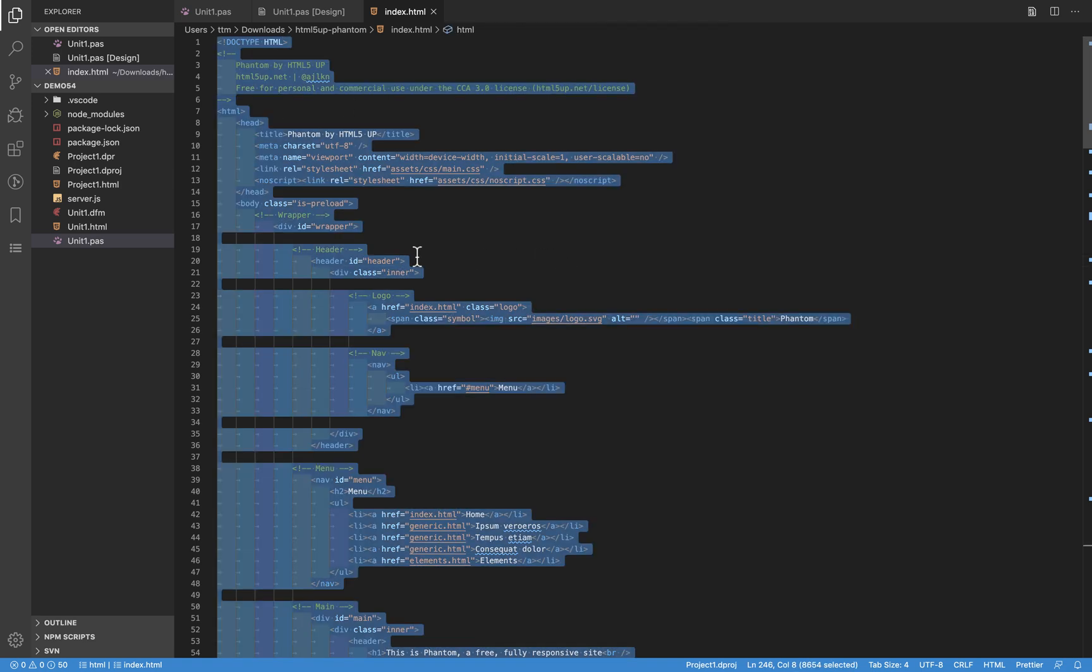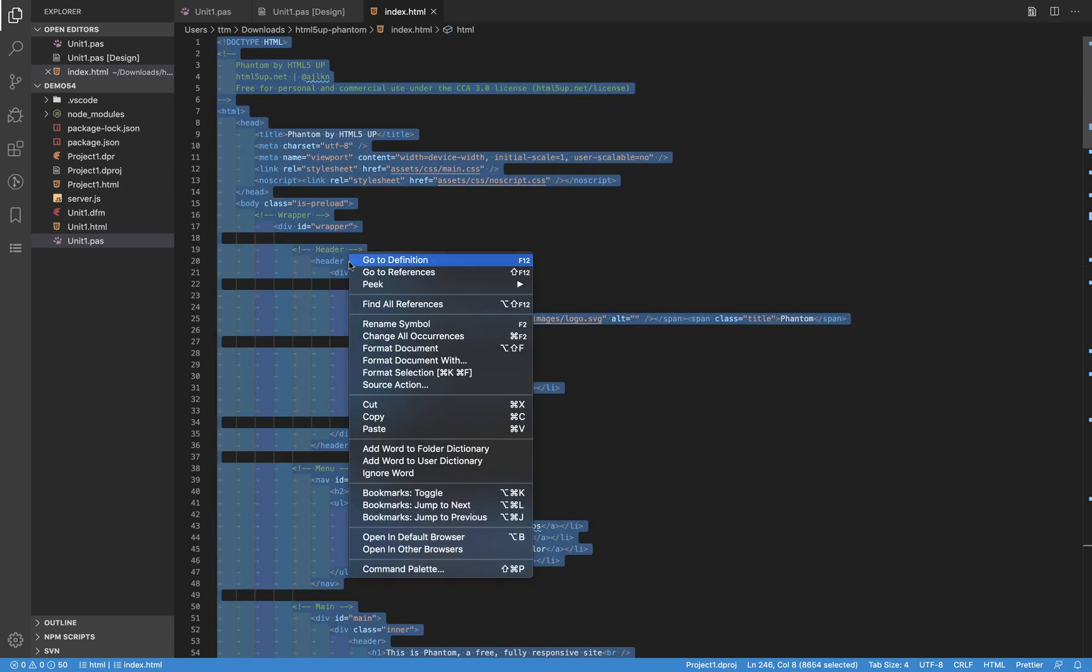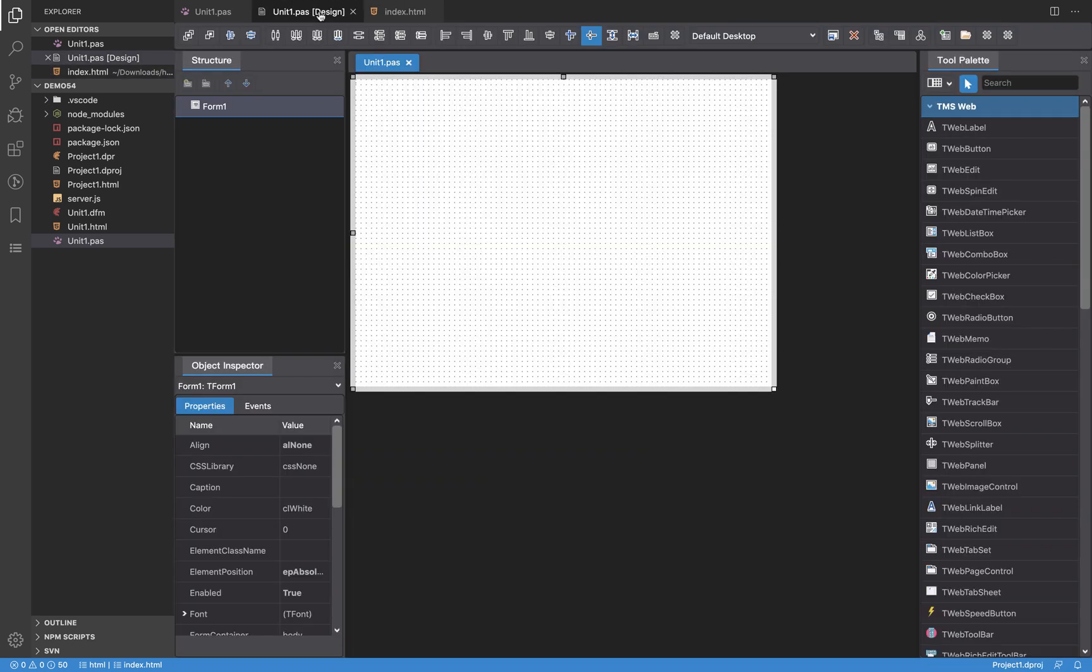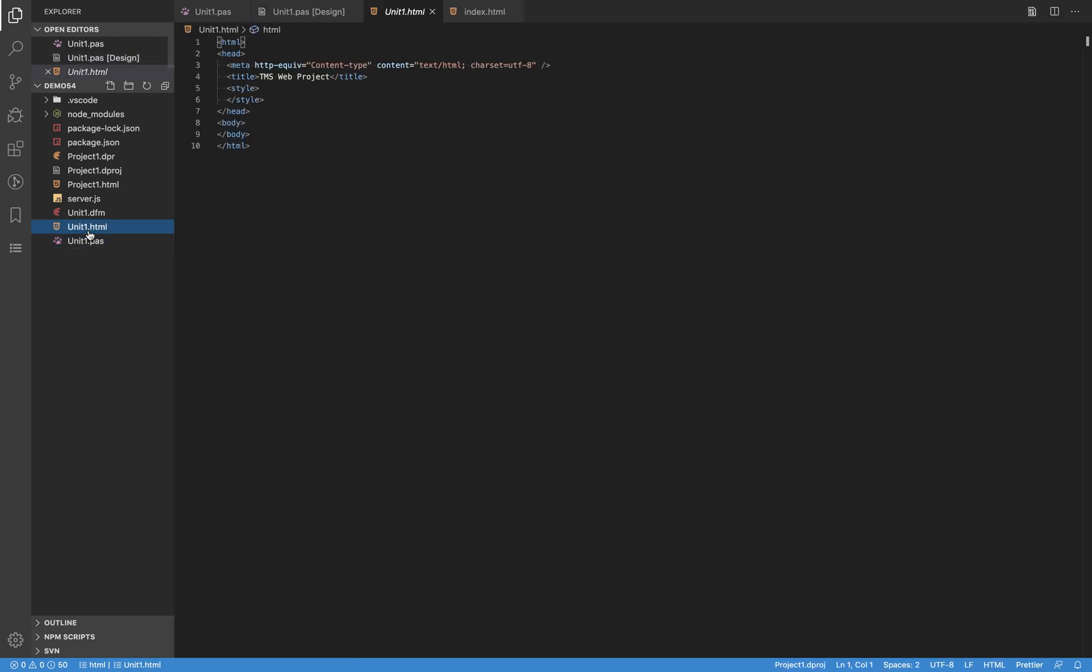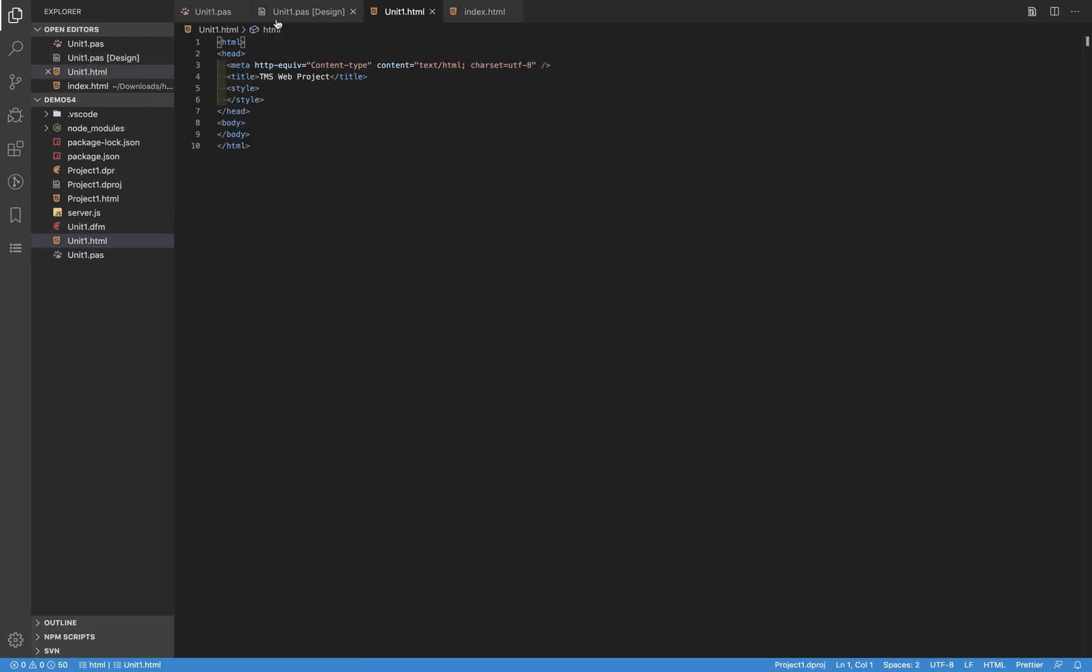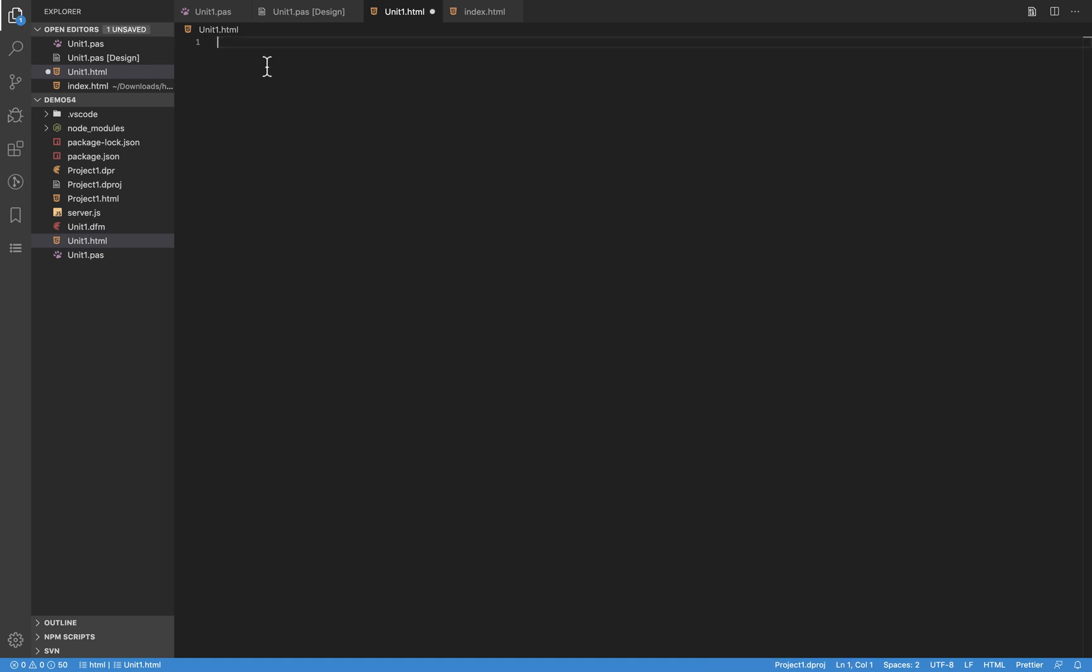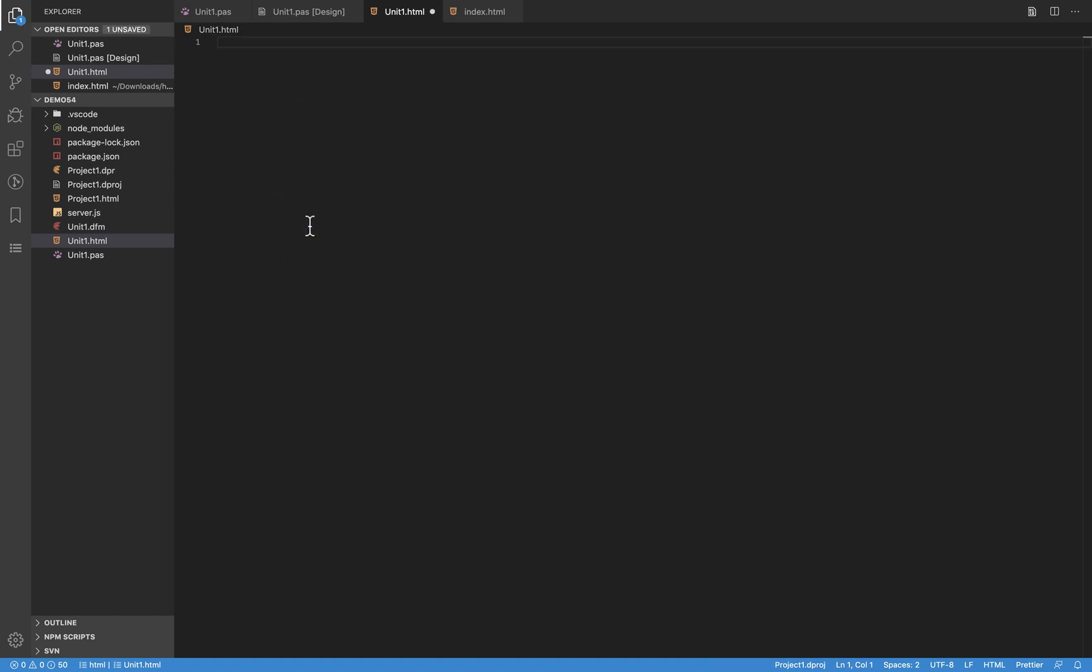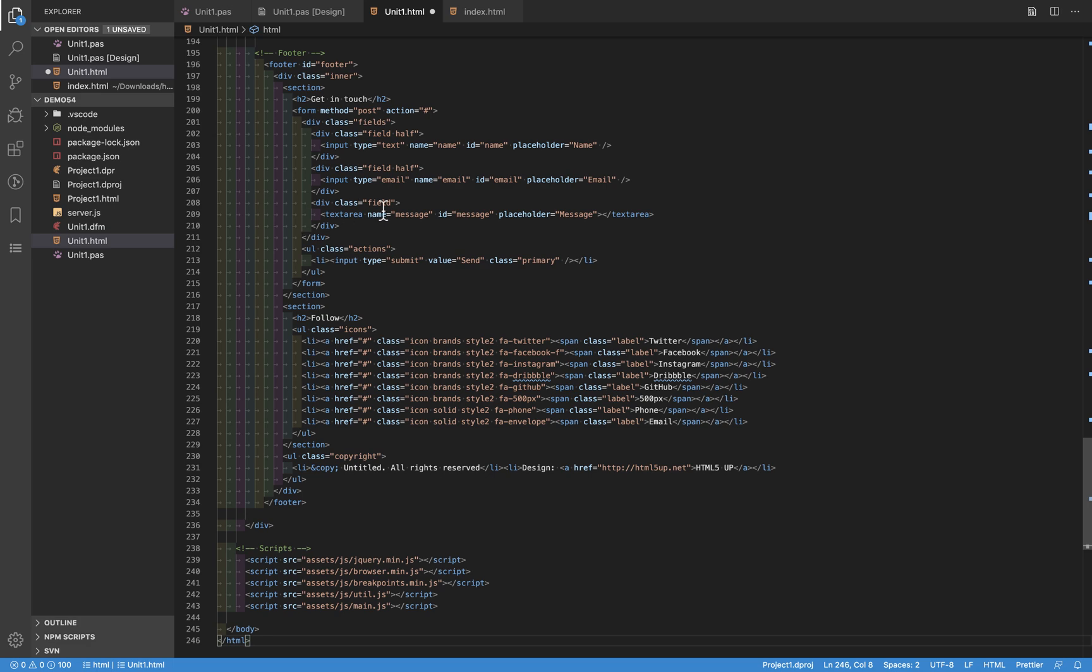I'm going to select everything and I'm going to copy that to the clipboard. For every unit in TMS WebCore there is a template file which is named the same as the unit but is an HTML file. So what I can do is delete these contents and paste the contents of my template.